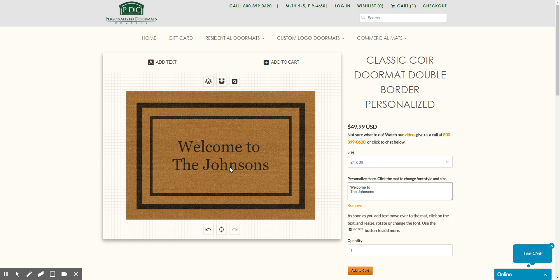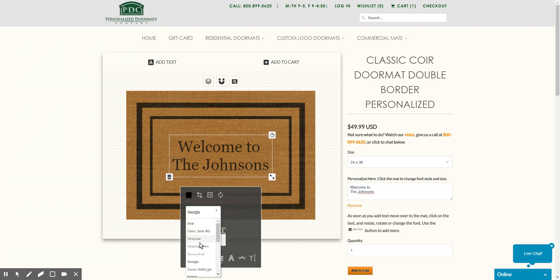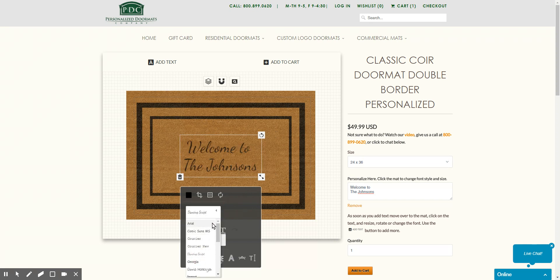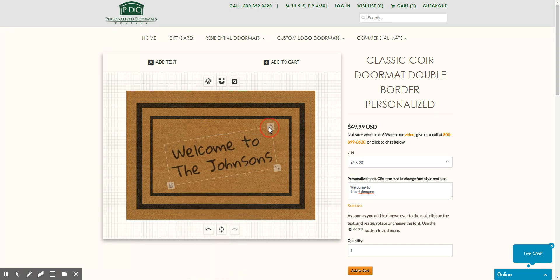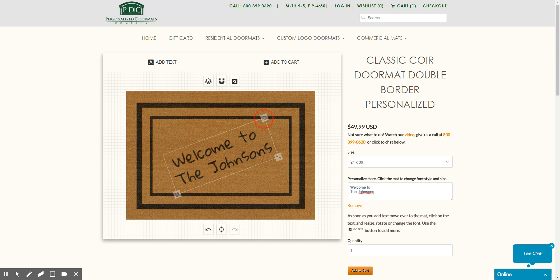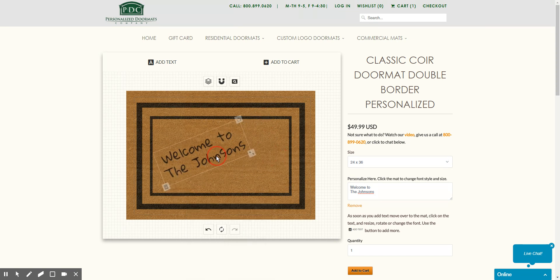You can click on the text over here on this side, and at that point you can change the font, click here to rotate it, and click here to resize it.